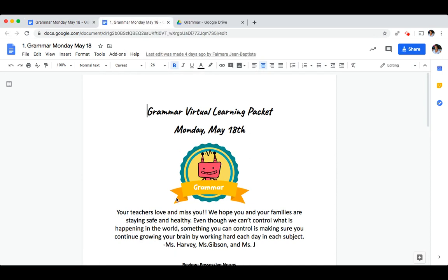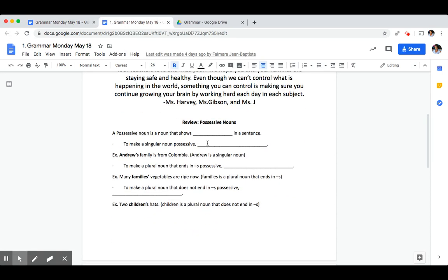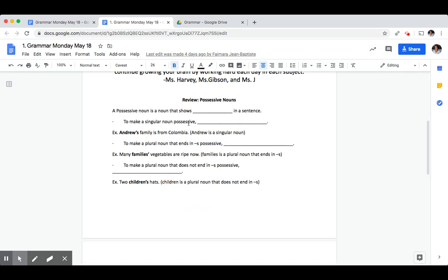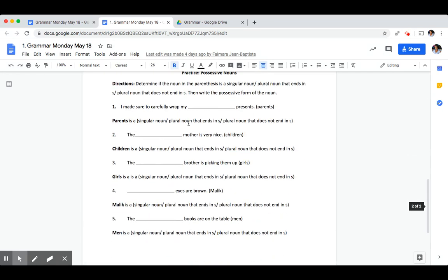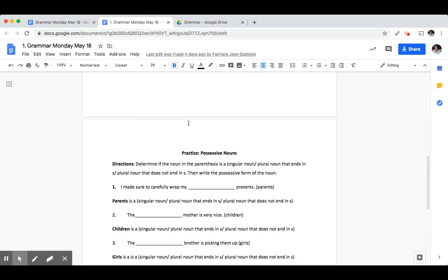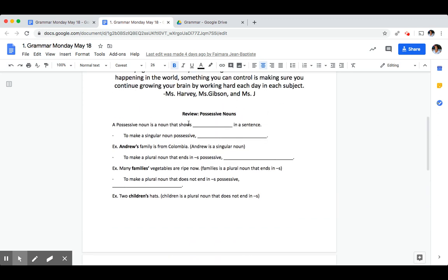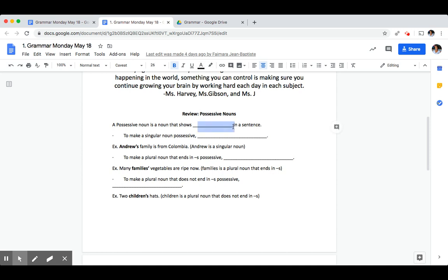So for today's lesson we're going to be reviewing possessive nouns and then we're going to be answering a couple practice problems about possessive nouns. The review part we are going to go ahead and do together by filling in the blanks. First, a possessive noun is a noun that shows a blank in a sentence. Correct, a possessive noun shows ownership.